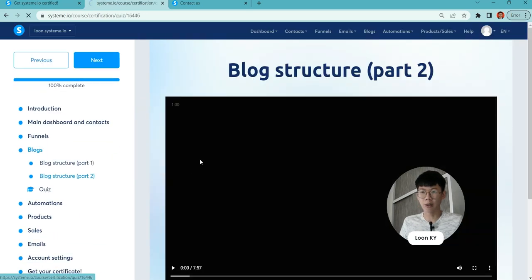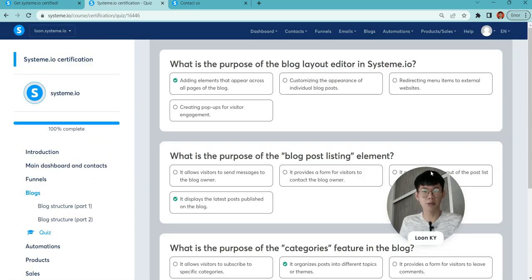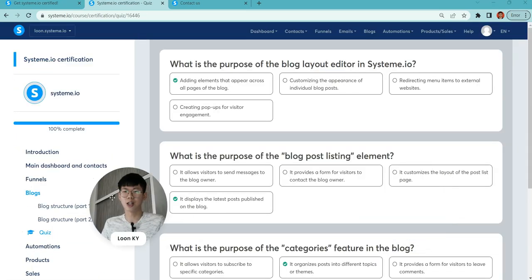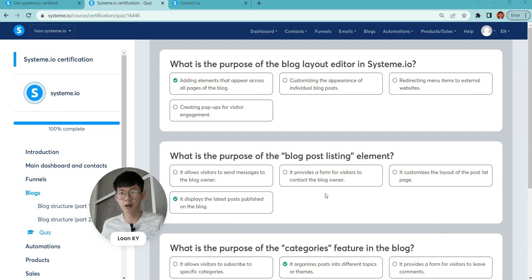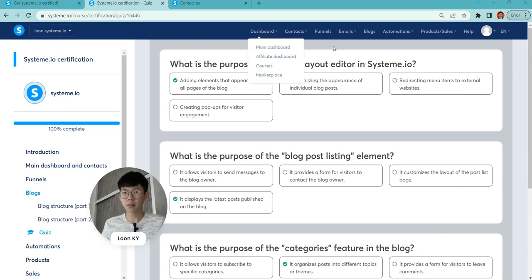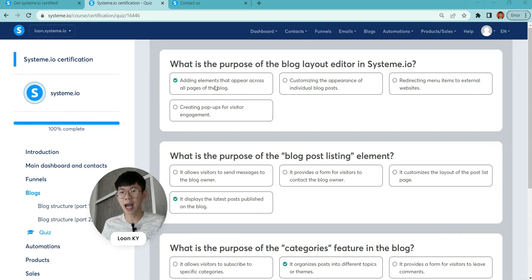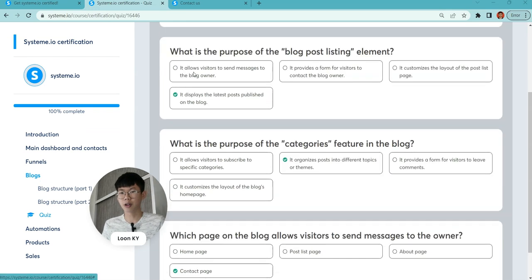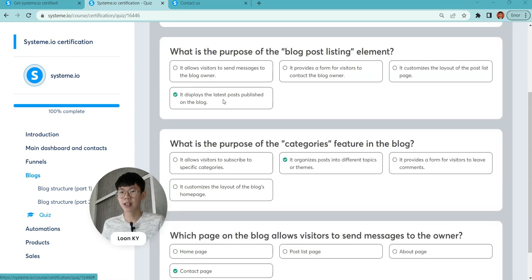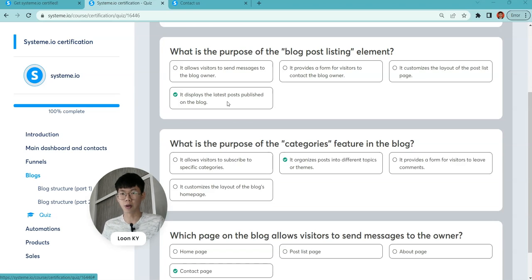For blog structures, there are blog structures part one and part two. I will jump straight to the quiz that you guys love. What is the purpose of the block layouts? It's adding elements that appear across all the pages.